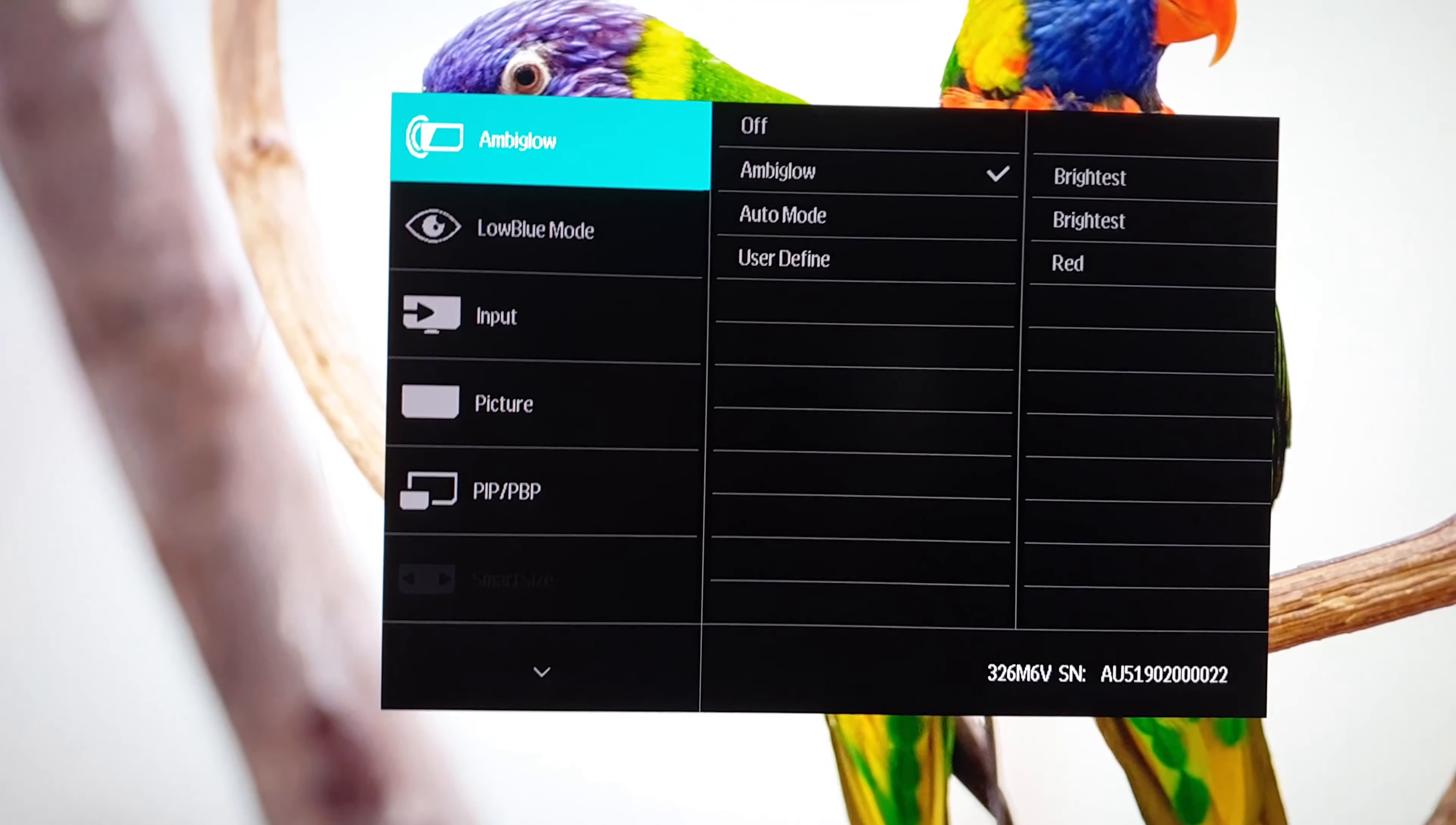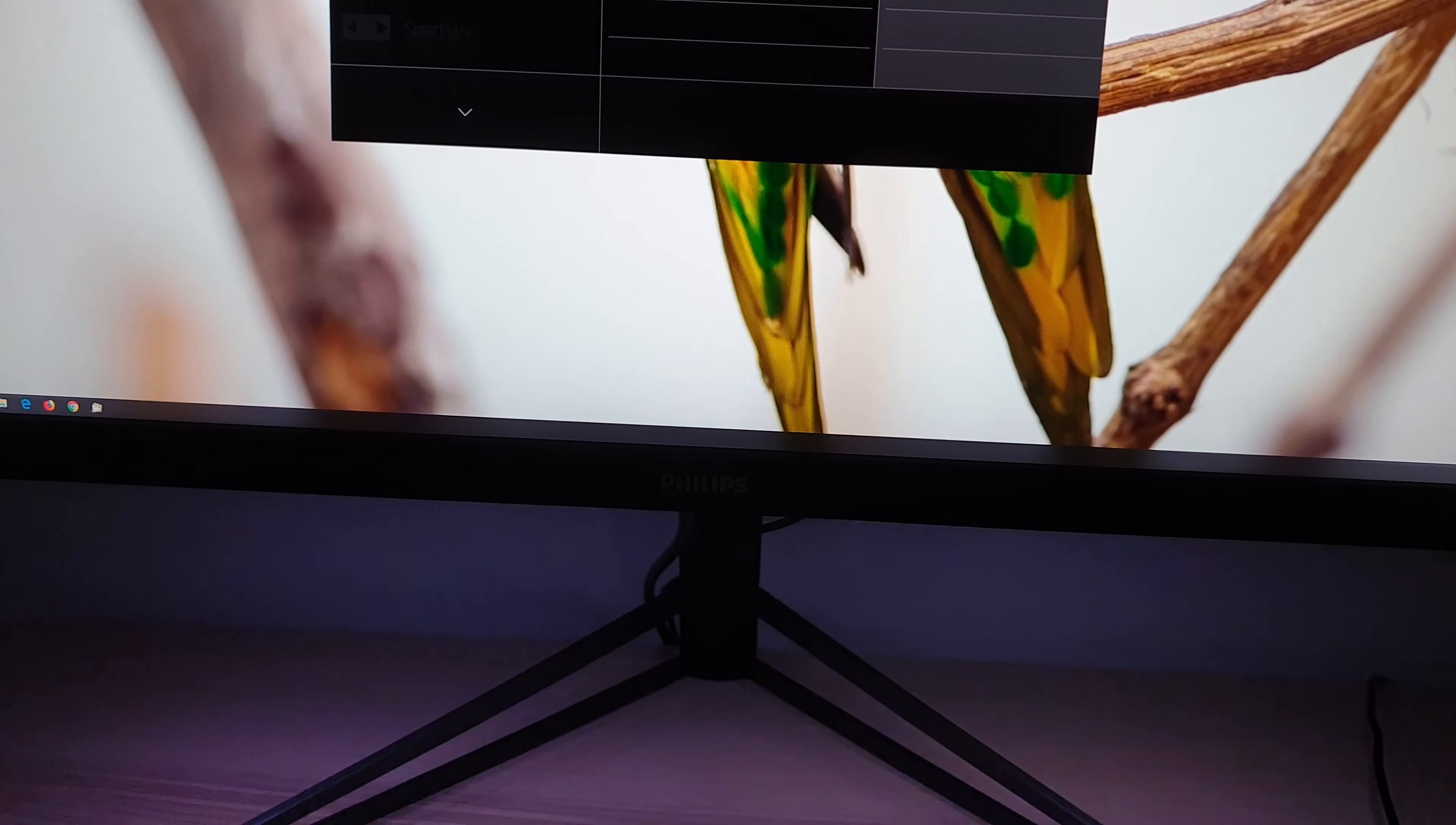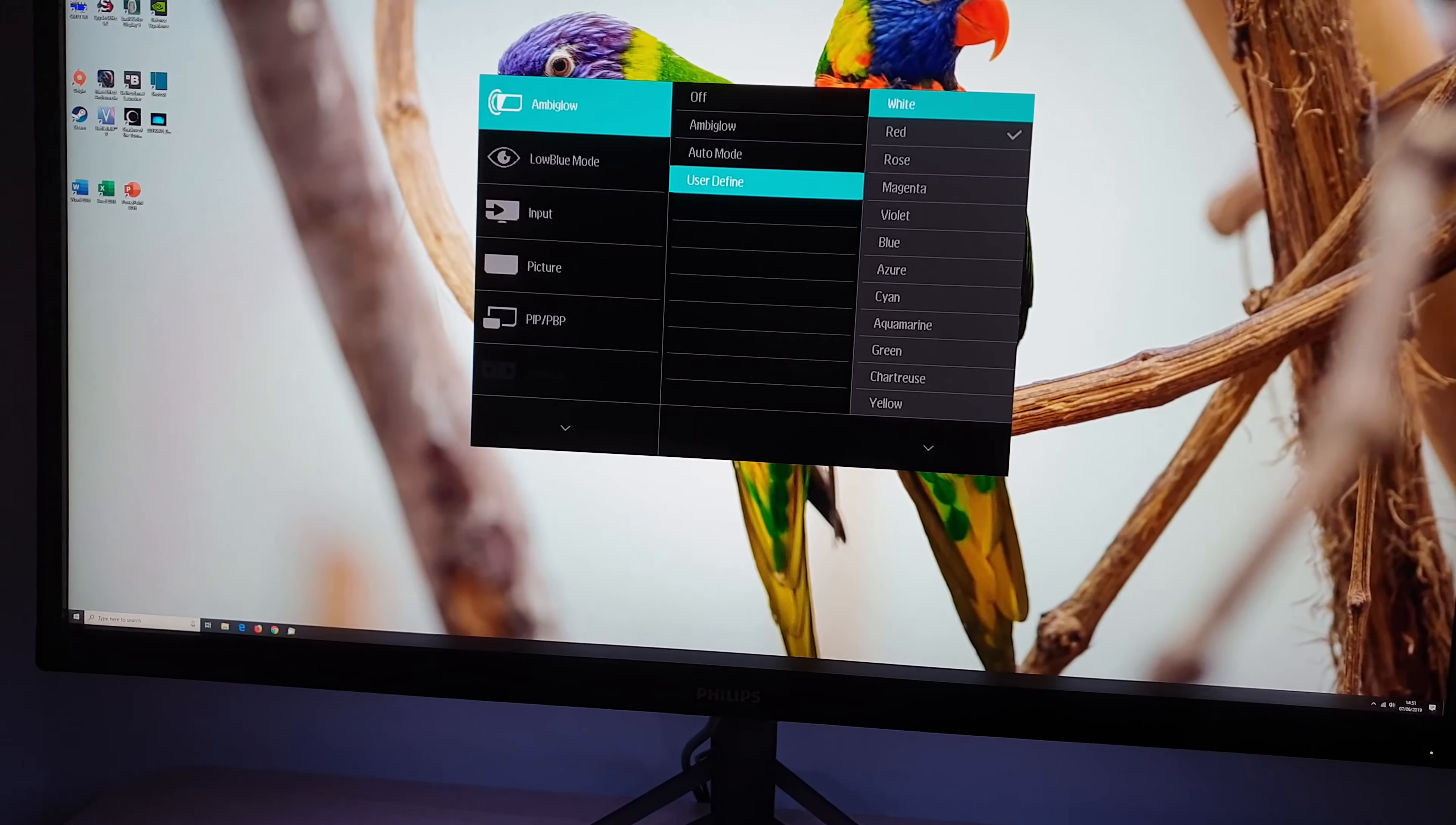But the setting is in the main OSD has its own little section of the menu Ambiglow and you can set that to brightest which is the setting I'm using now, brighter which is a bit dimmer or bright which is a bit dimmer again. It has different settings. Auto mode just cycles various colors.